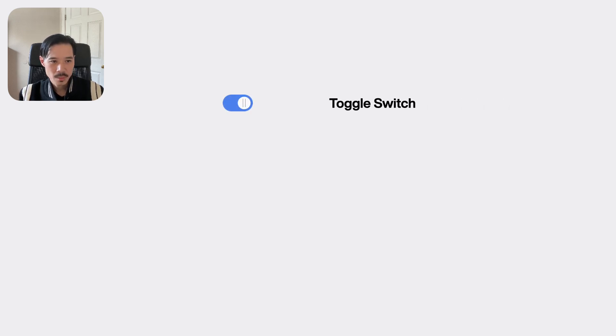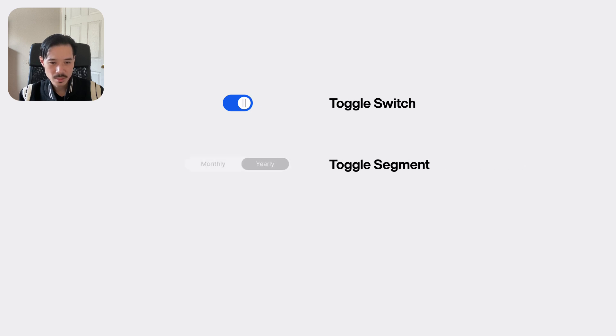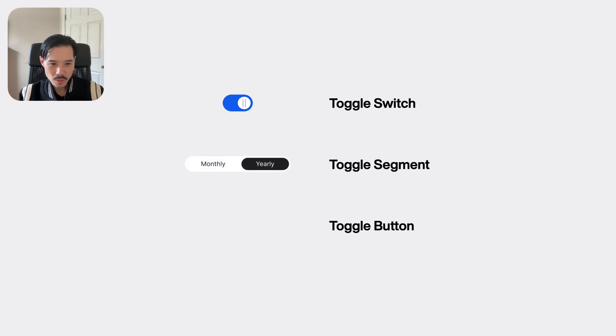There are three types of toggle components found on interfaces. You have the toggle switch, toggle segment, and toggle button.